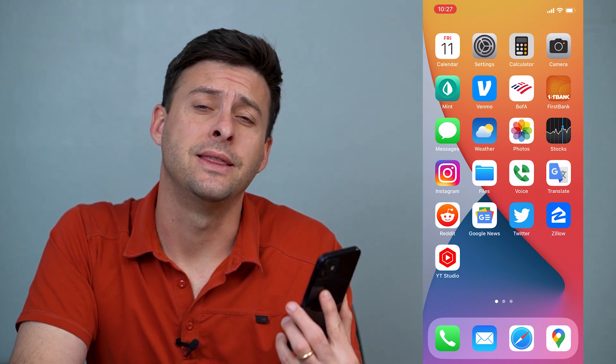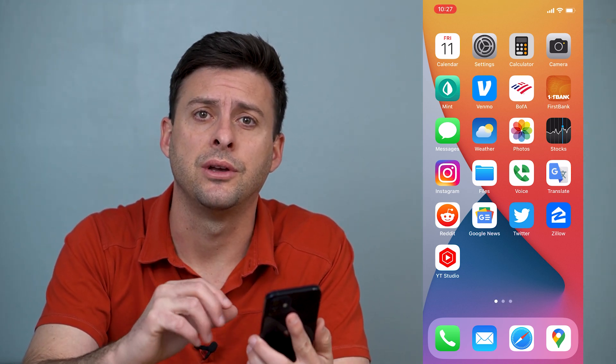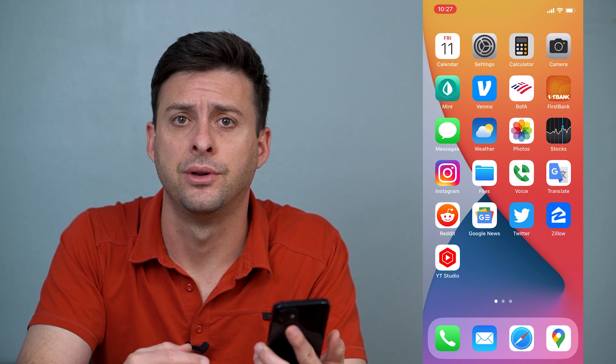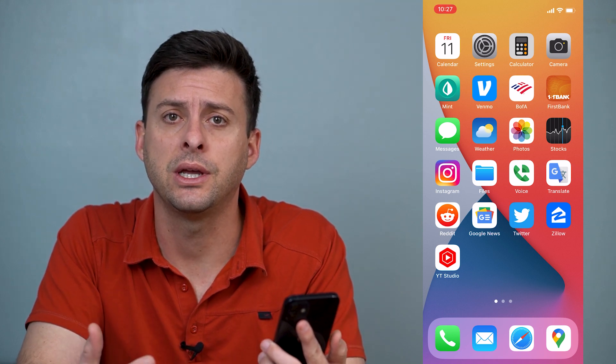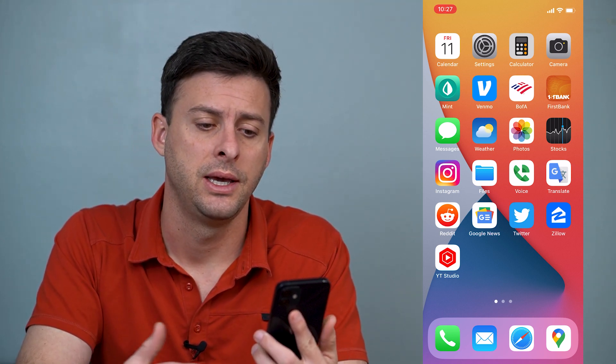Hey guys, Trevor here and in this video I'm going to walk you through how to enable Siri on your iPhone. It's pretty quick and easy so let's jump right in.